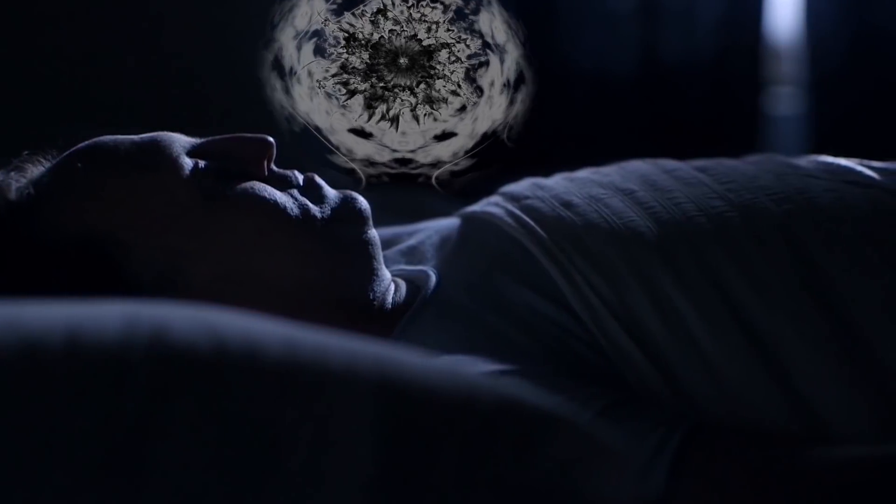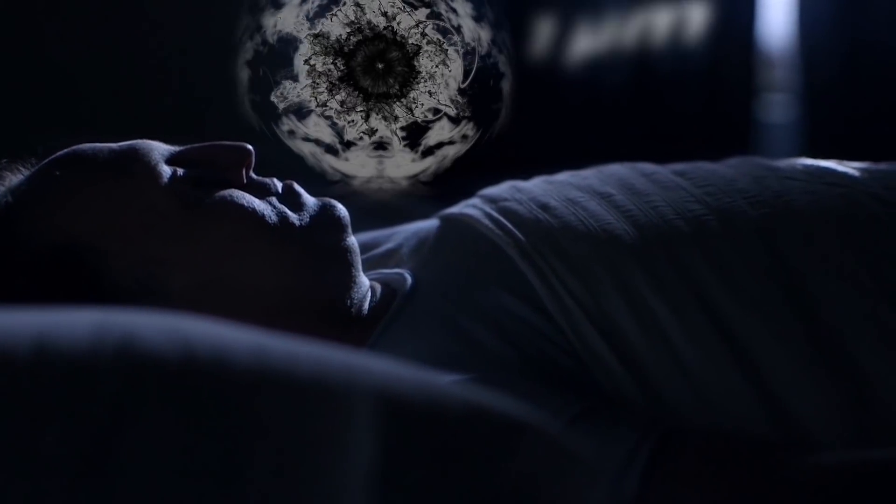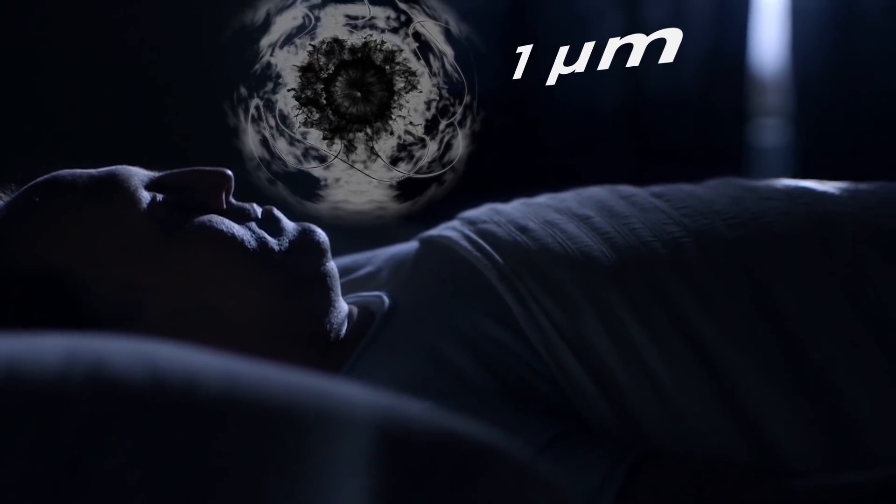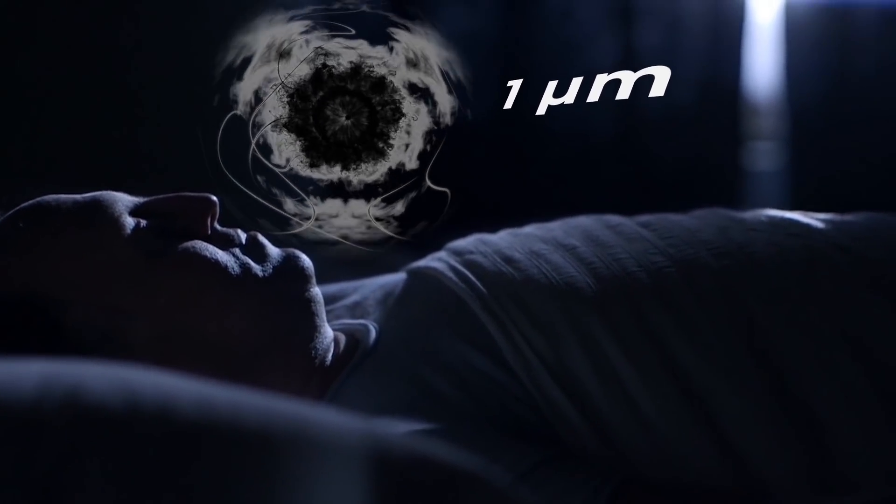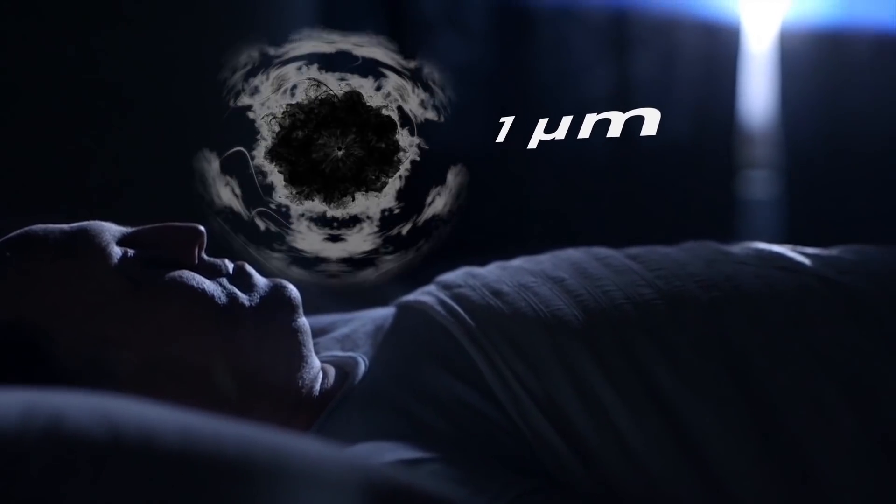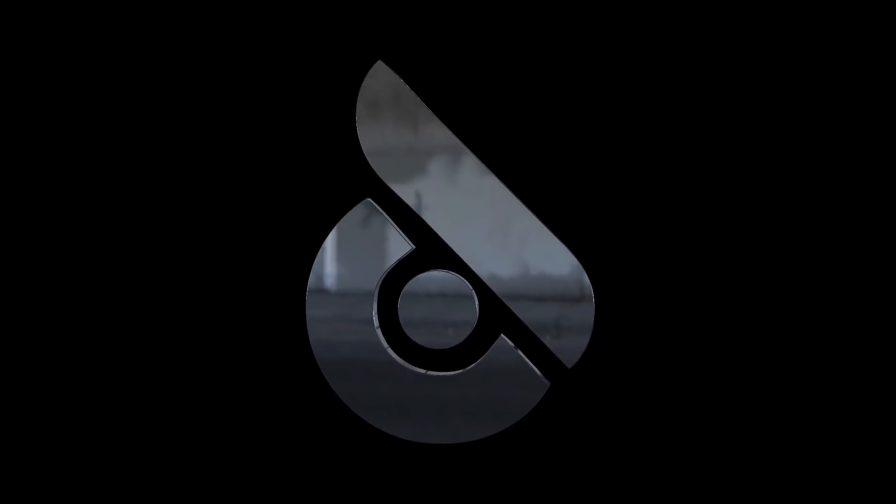Is our species doomed to extinction? What happens if just one micrometer of dark matter gets into your body? What danger does it pose? And what is its importance to all of humanity?